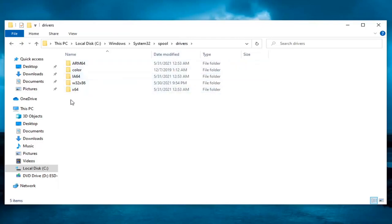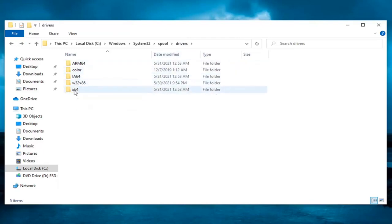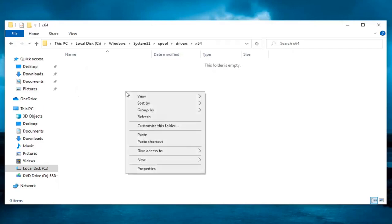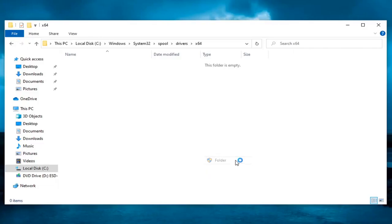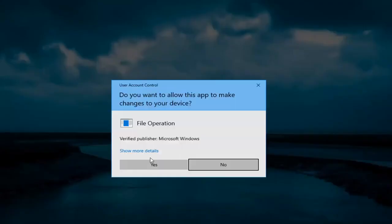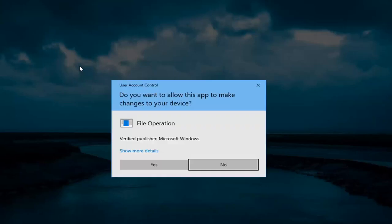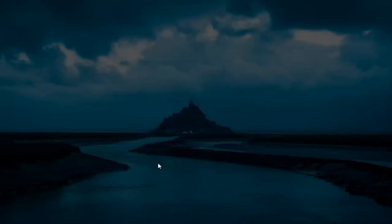And then you want to double click on the x64 folder. And there should be a three folder in here. If there is not just a number three, just right click, new folder, select yes. Type the number three numerically, hit enter, select yes.